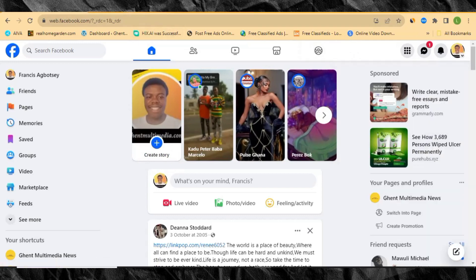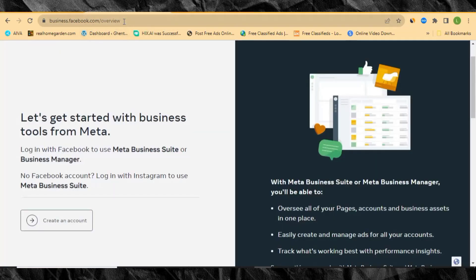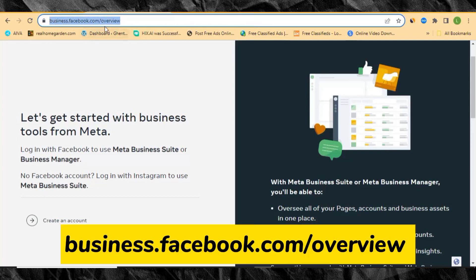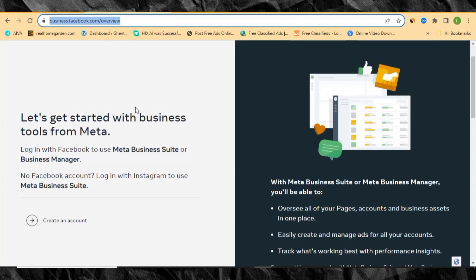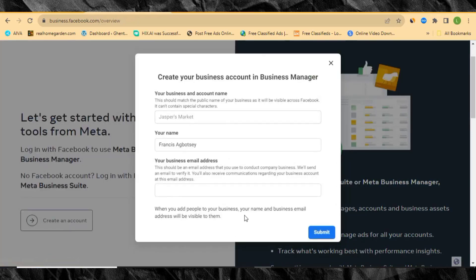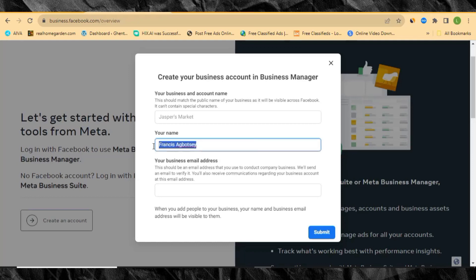To create your Meta business account, come over to your browser and go to business.facebook.com/overview. It's going to take you to this page, and what we are going to do here is click 'Create an Account.' This page will then be displayed, showing your Facebook name — meaning the name you used to log into Facebook.